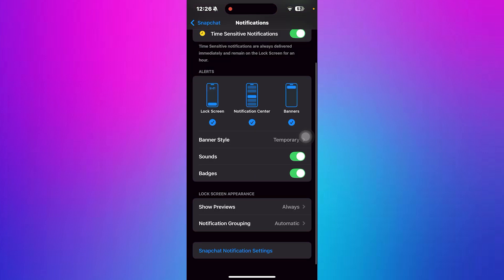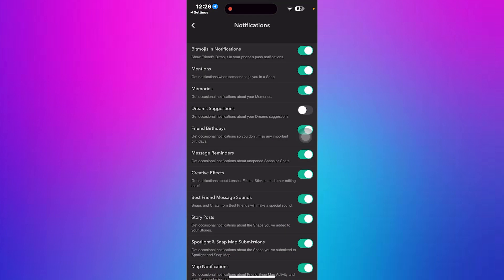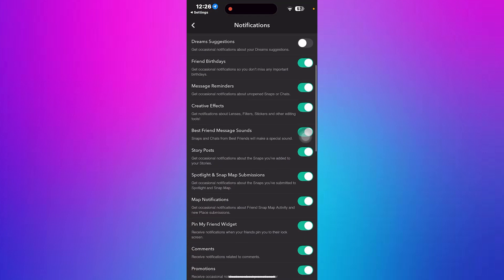After that go back to Snapchat's main settings and tap on Snapchat notification setting to confirm all notification options are correctly set.